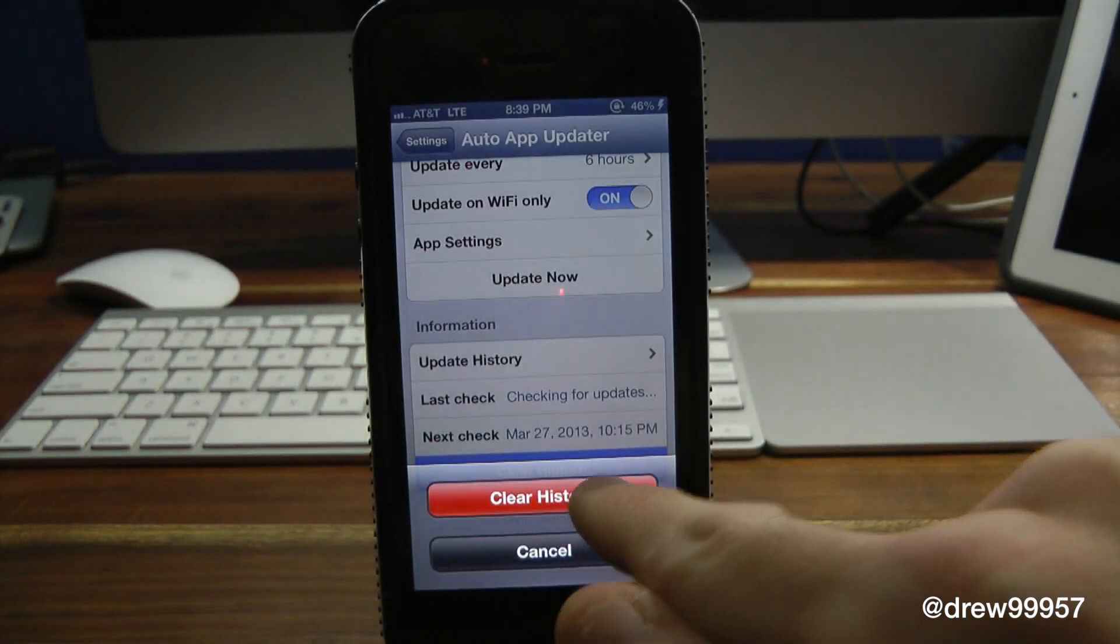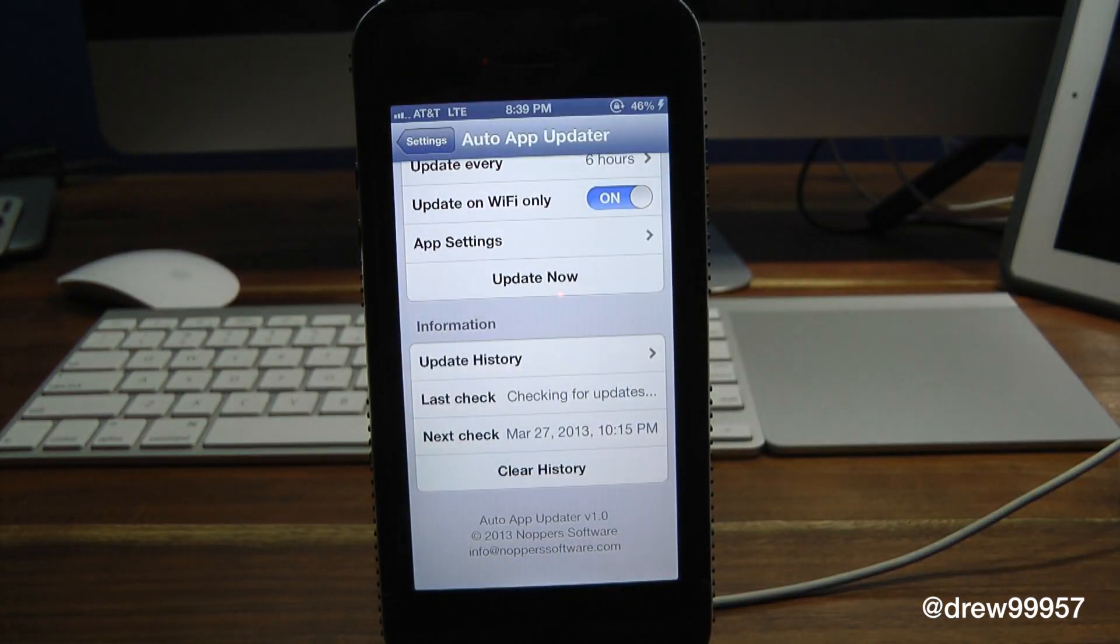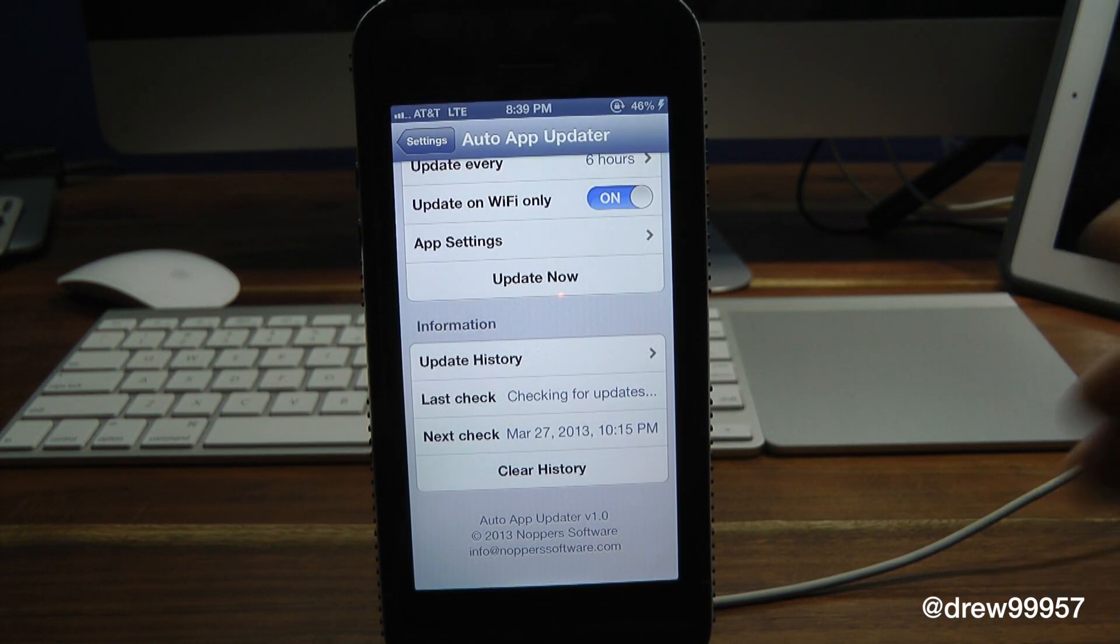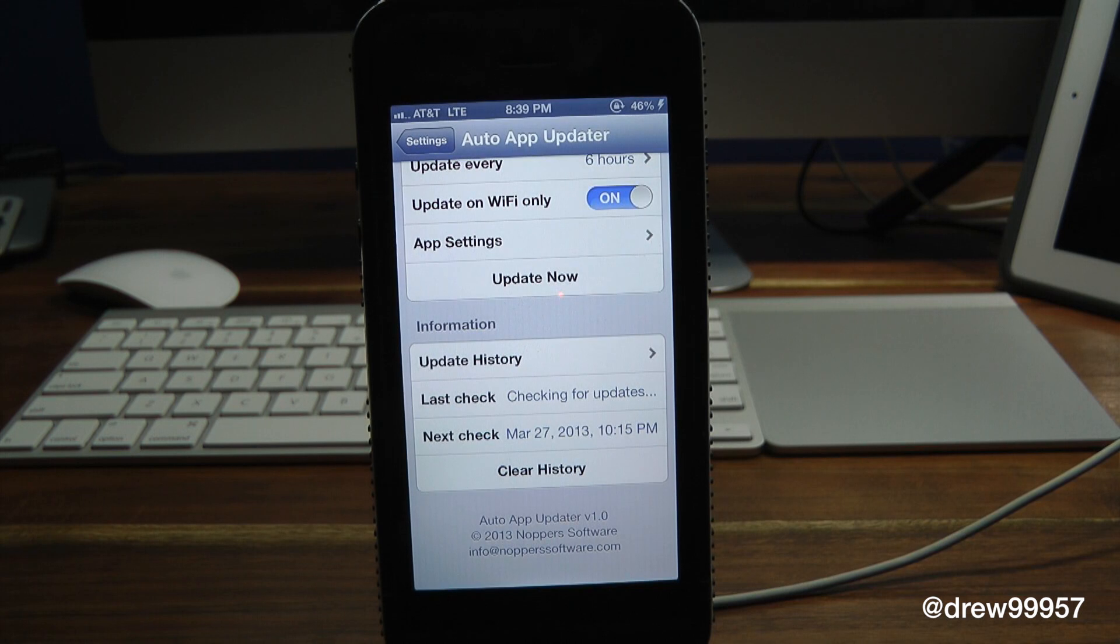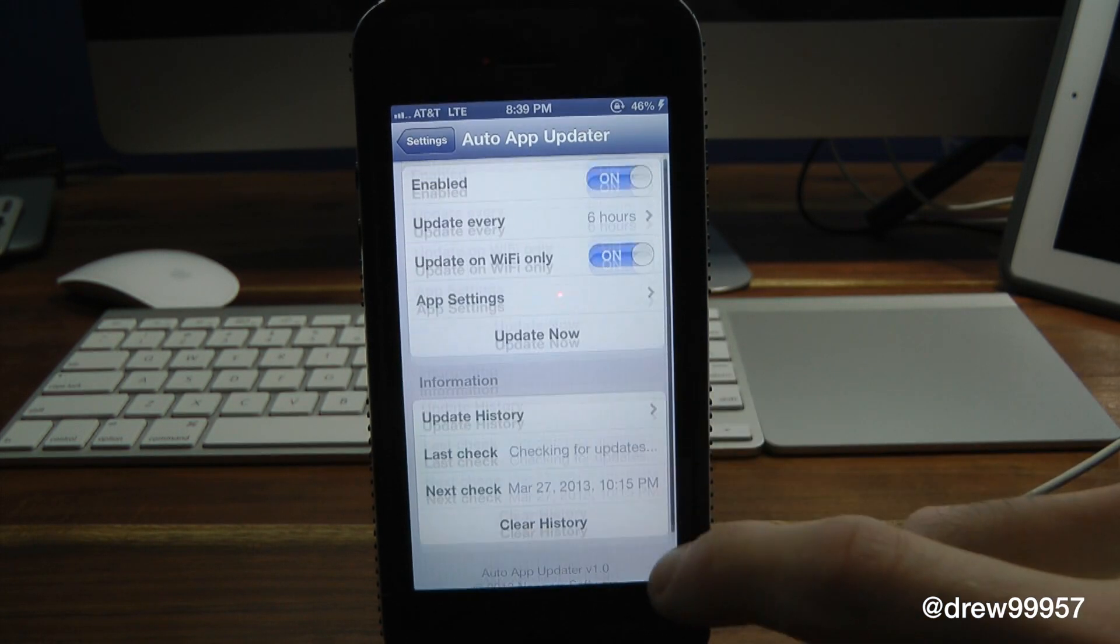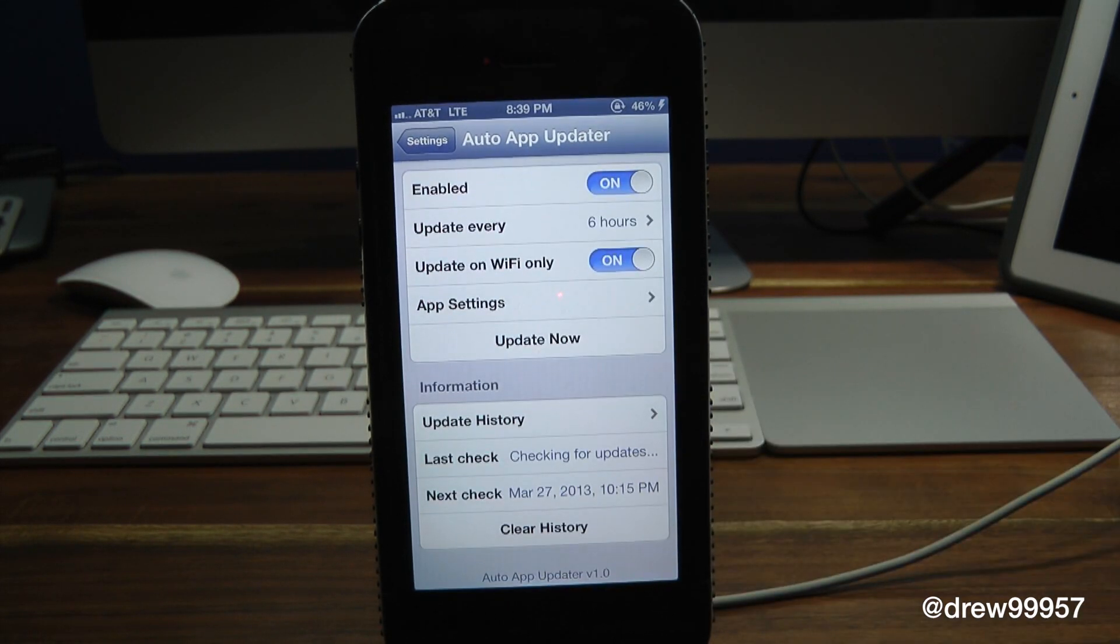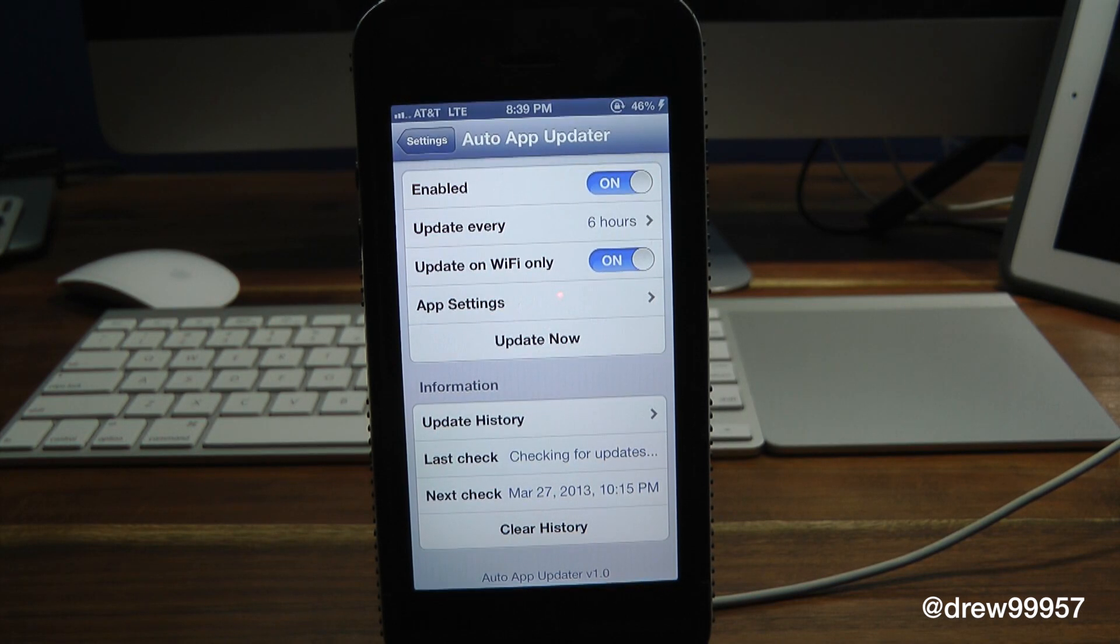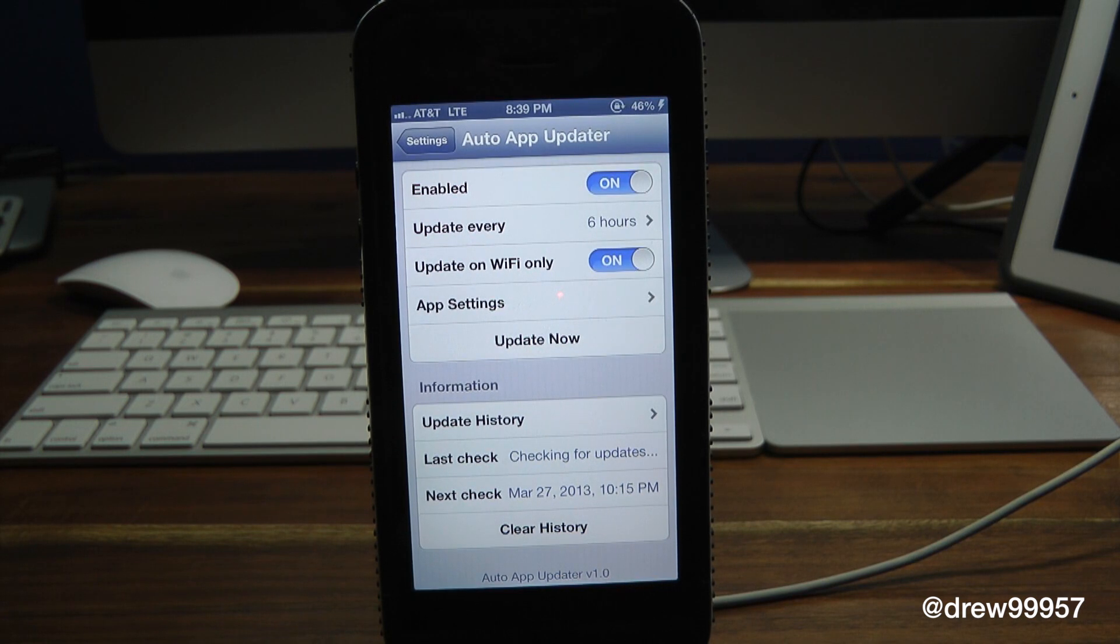That's basically all Auto App Updater does - really simple tweak. I can't really show you too much about it. Again, it just updates in the background, and that way you no longer have to go into the actual App Store and update it every time to update your apps.